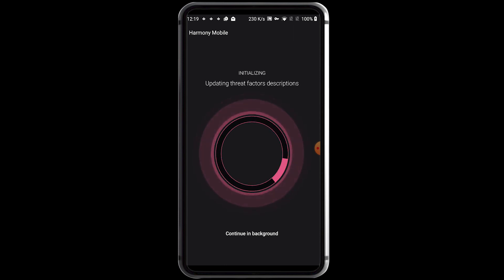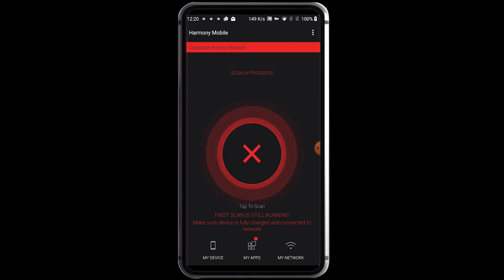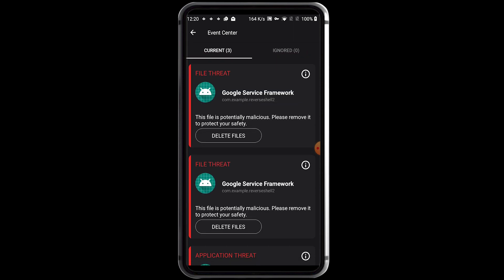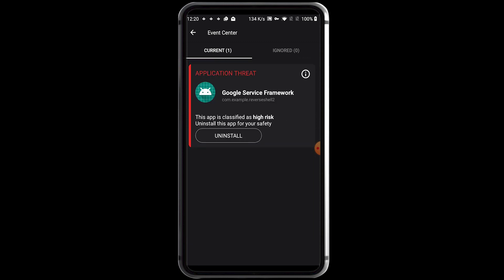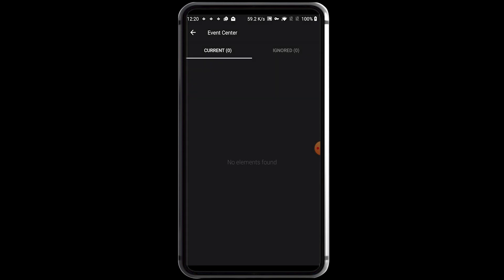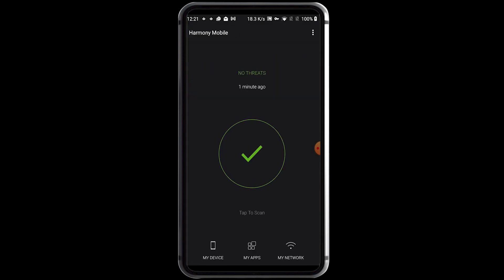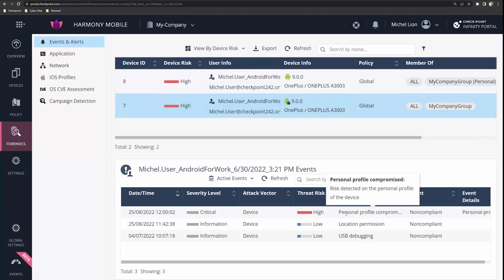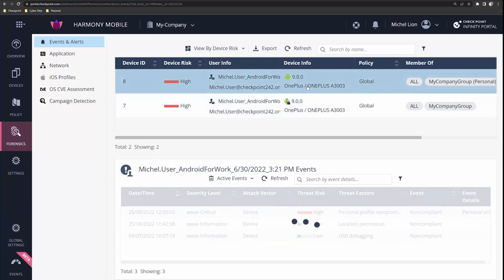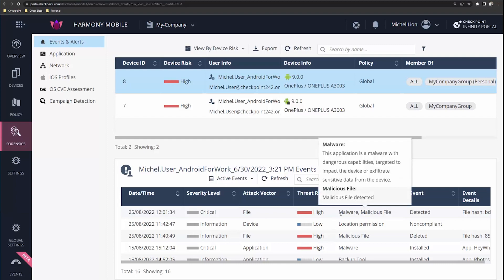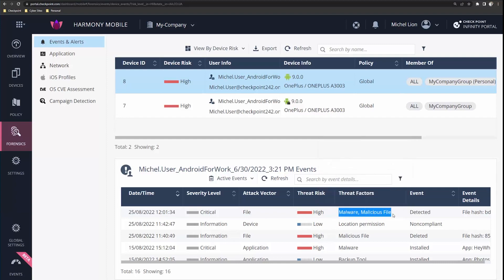The device is being flagged as risky and access to the organization's assets is blocked. The victim can learn more about the threats found and quickly remove them by clicking the recommended remediations. After removing the threats, the device is now secured and the user has access to the organization's assets again. Harmony Mobile's management console allows the system administrator to drill down into the logs, analyze the incident, and review the entire impact on the organization's security.